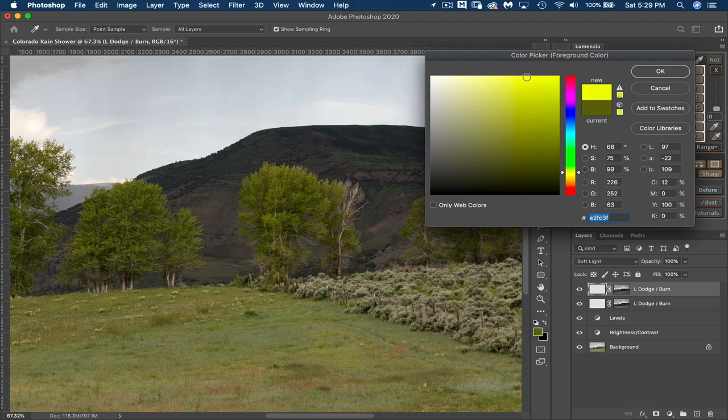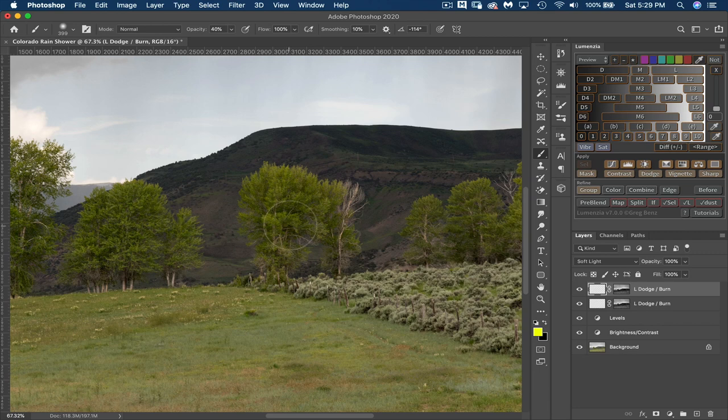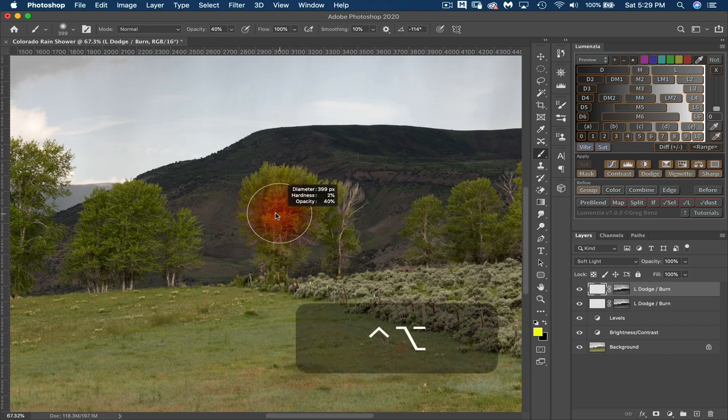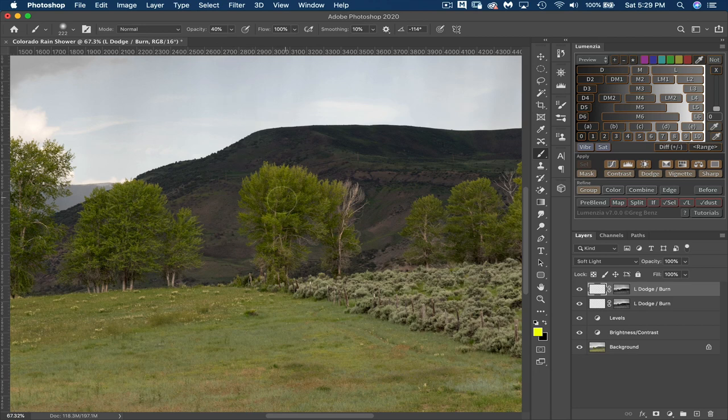So I can draw my viewer's eyes towards the things that are brighter and more saturated. Adjust my brush size. I've got about 40% opacity. And then I just start painting on.